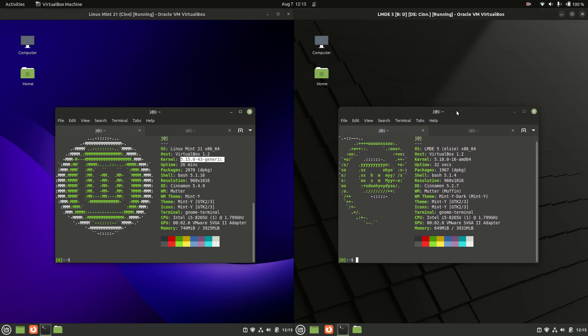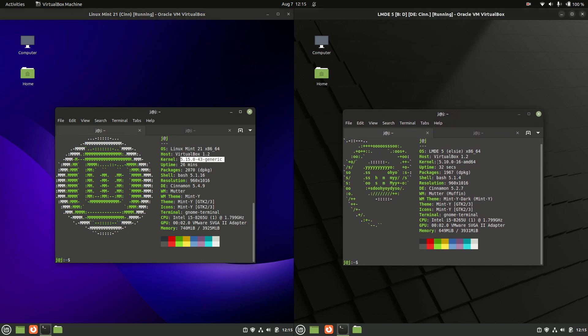whereas for LMDE 5 we are running on the older potentially more stable kernel, the 5.10 kernel, as it is instead based off Debian, the more stable branch of Linux you could say there.